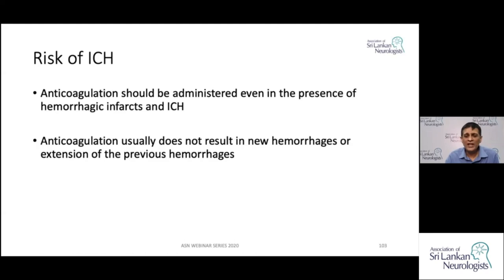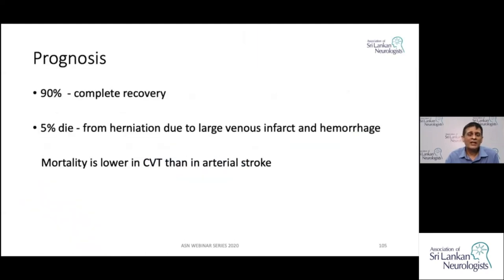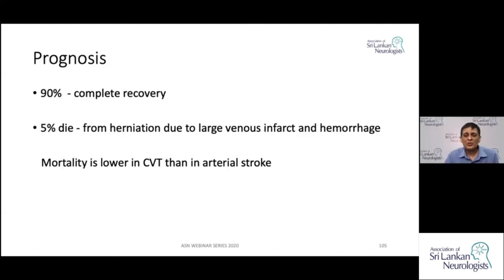Regarding prognosis, 90% show very good recovery — which is a strong reason to diagnose and treat these patients early. 5% of patients die due to very large venous infarcts and hemorrhages causing herniation. The mortality is lower compared to arterial stroke, so early diagnosis and early treatment for venous infarcts is very important.